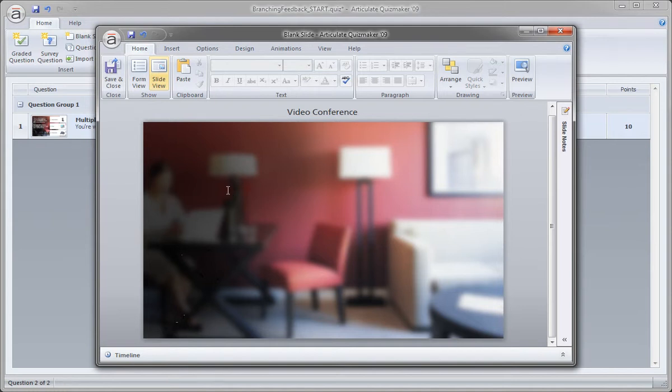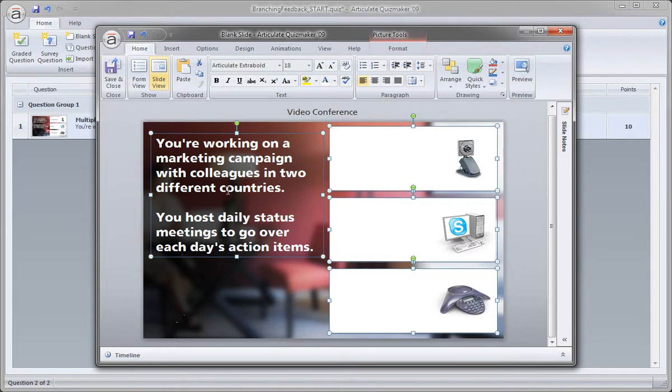So control V to paste. And there we go. Have everything in place just like we wanted.